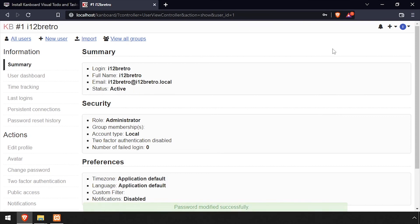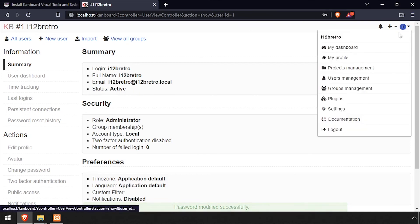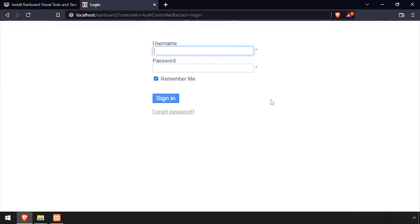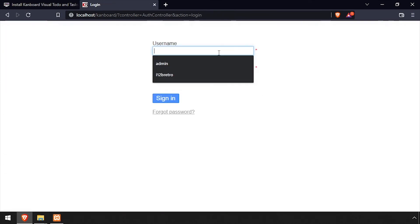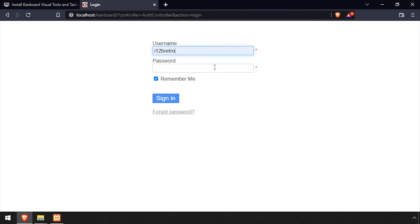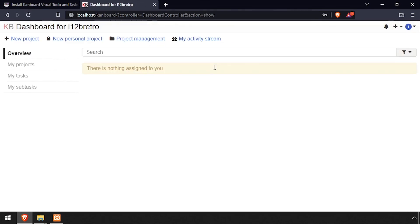Select the dropdown in the top right of the screen and log out. Log back in using the new username and password. Welcome to Kanboard, running on a web server on Windows.